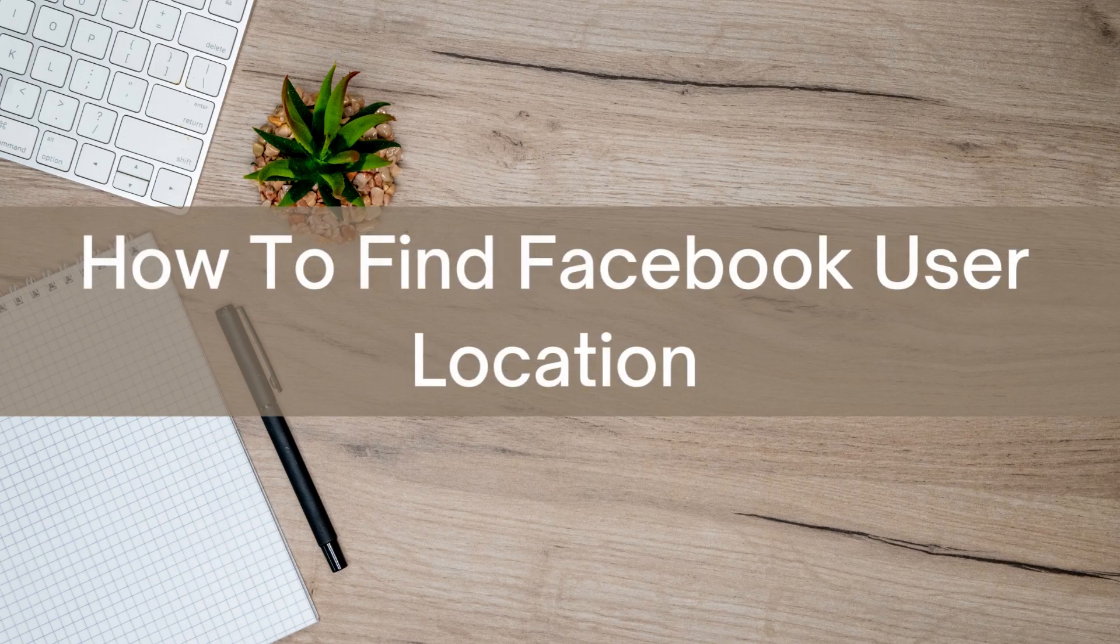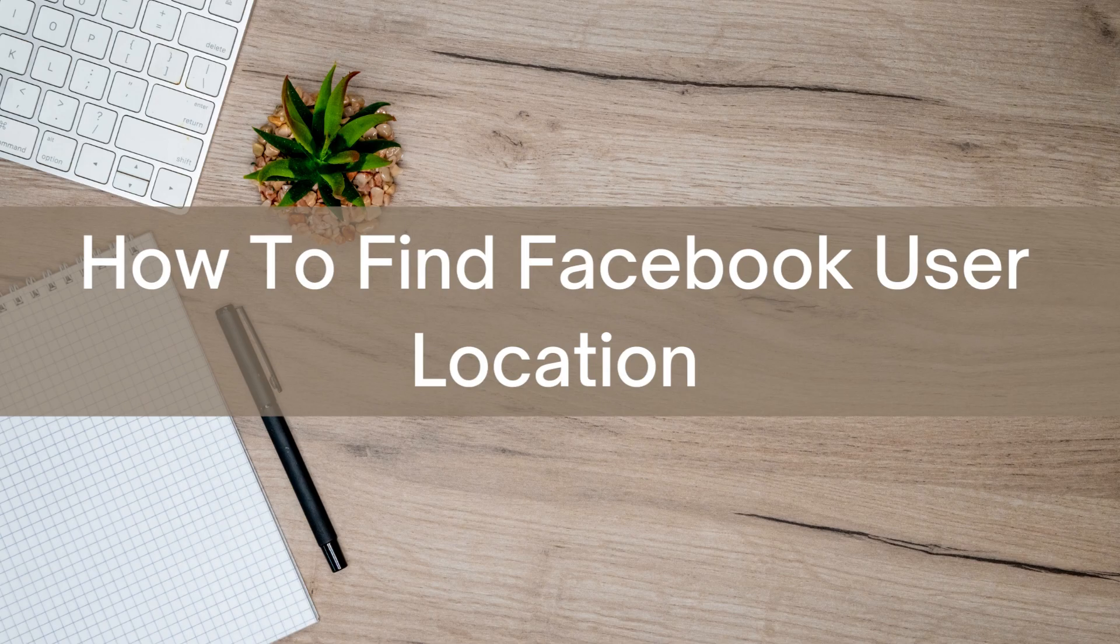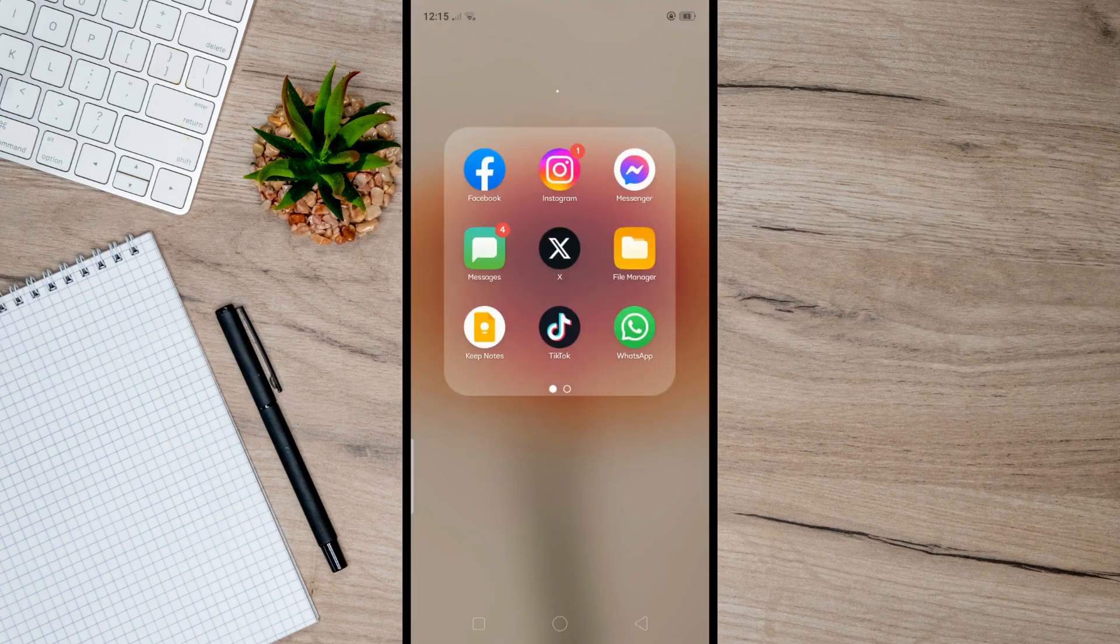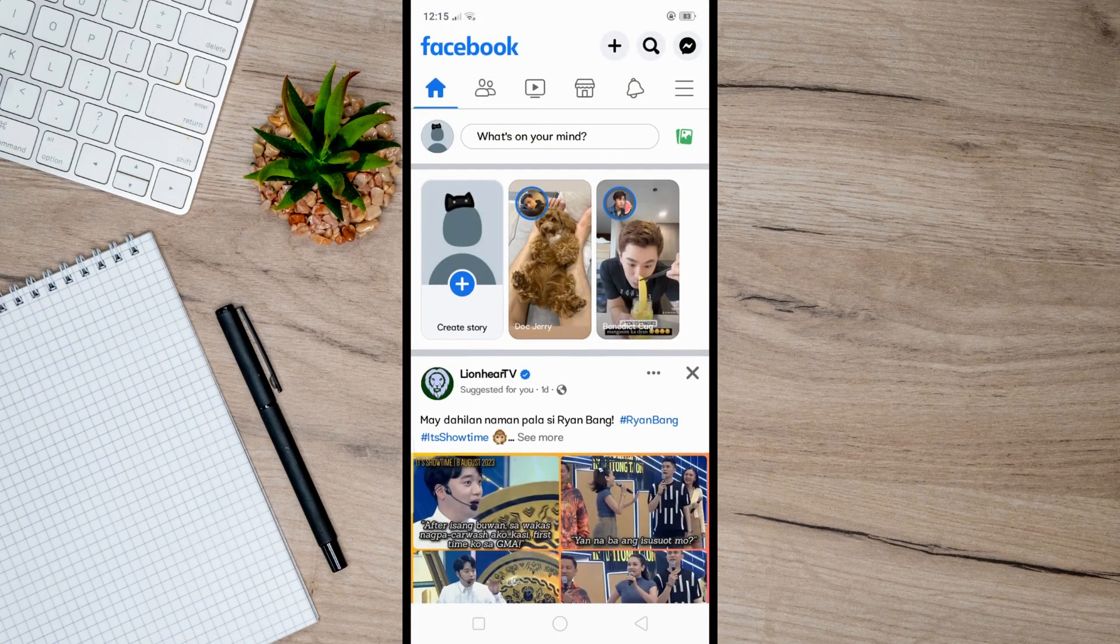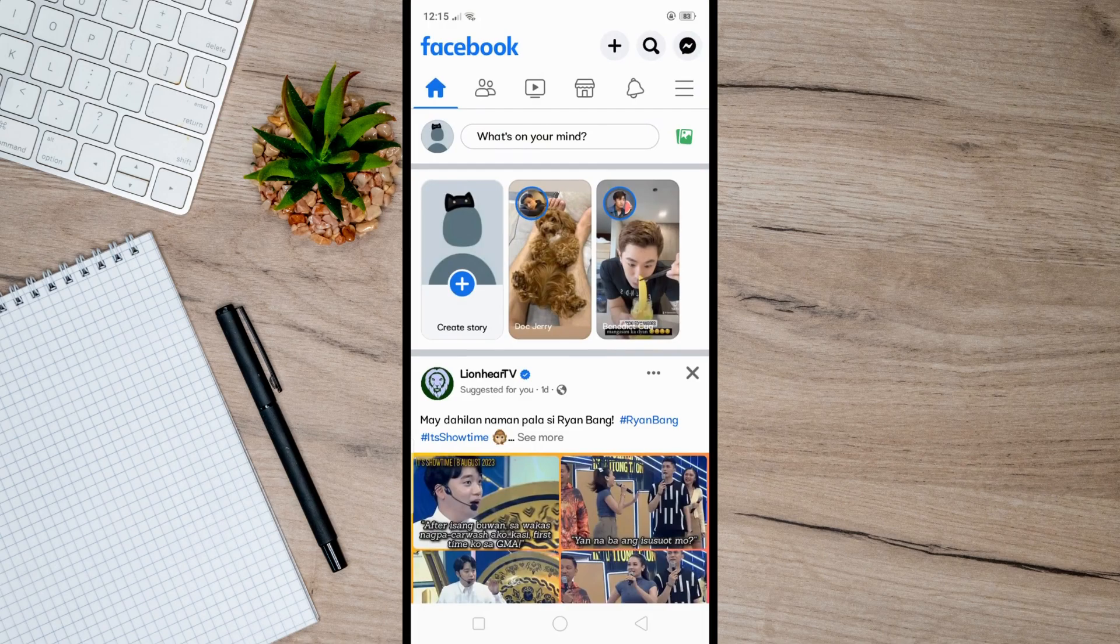Hello there, today I'm going to show you how to find Facebook user location. So first, open up Facebook and then click on this little magnifying glass at the upper right of your screen.